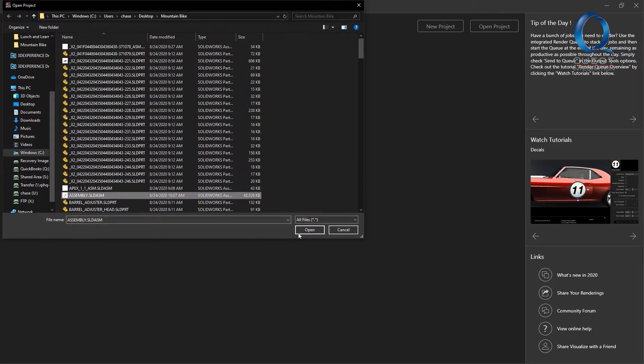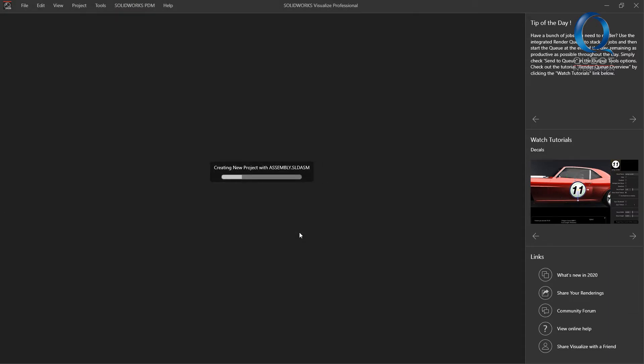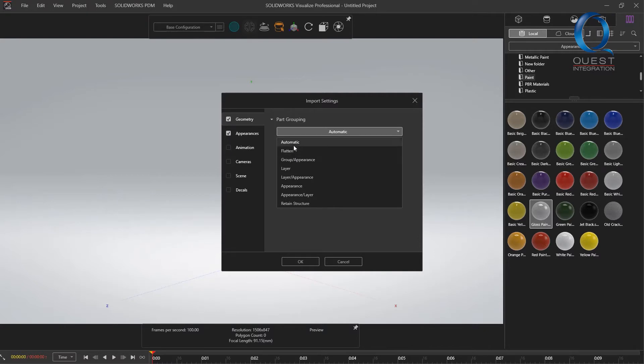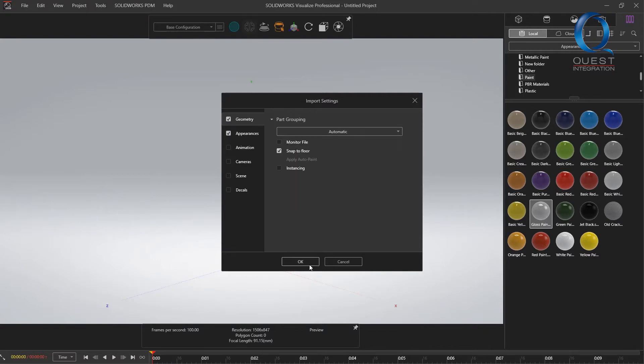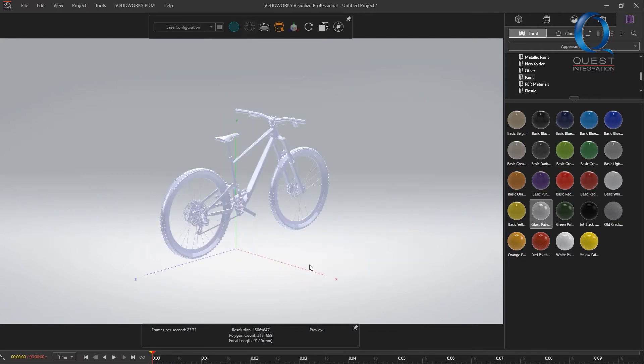When I go to open the part in Visualize, I just leave it on automatic grouping. This usually does pretty well with grouping. It combines a few of the other options to mimic how it would be treated in real life.